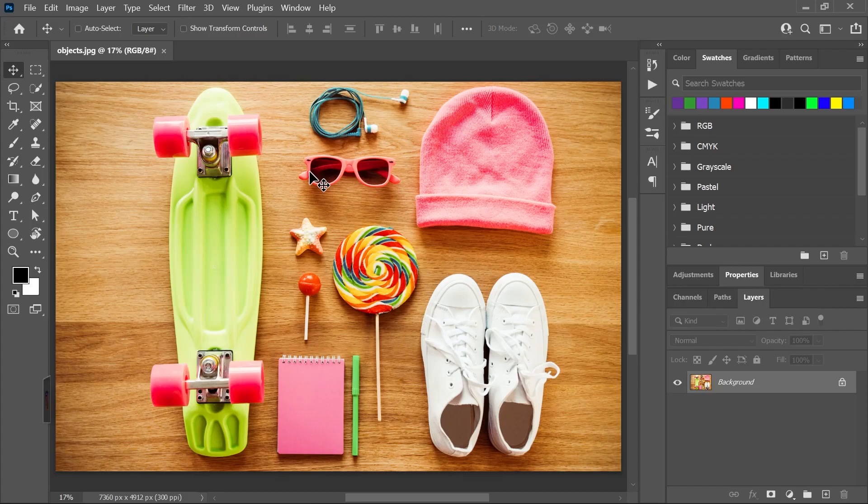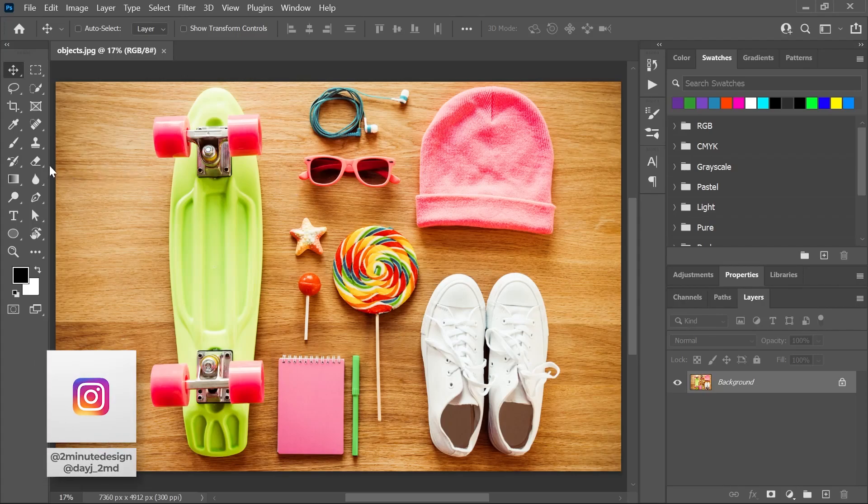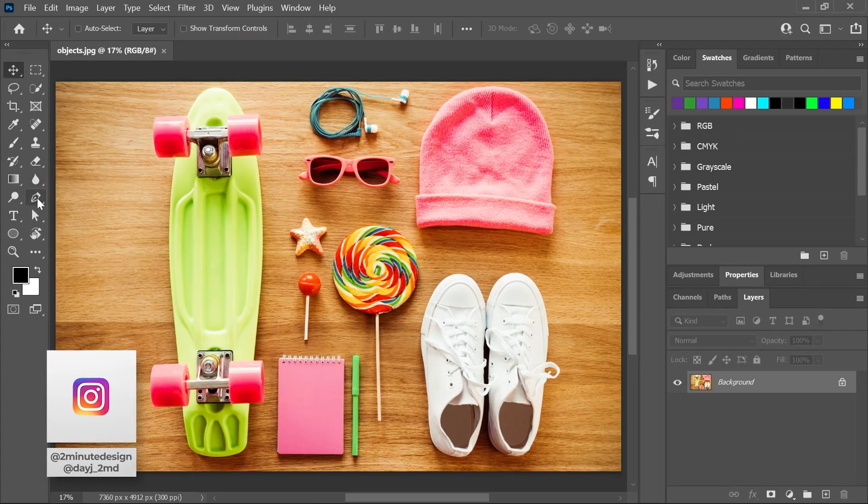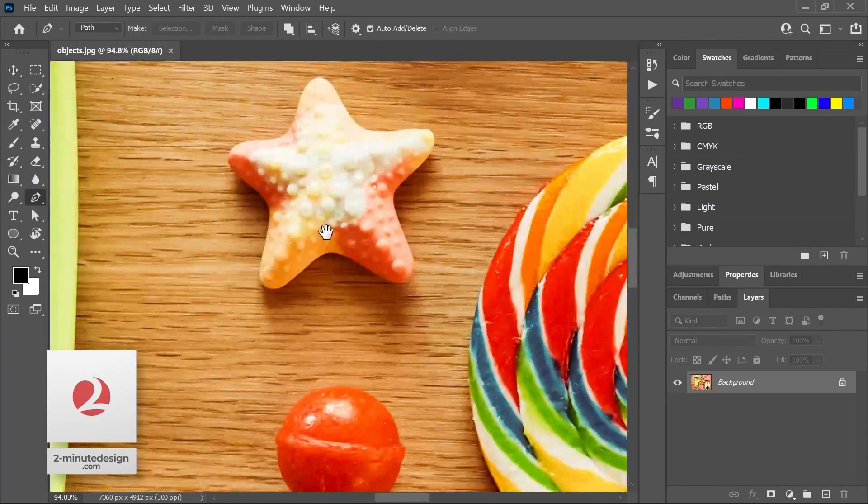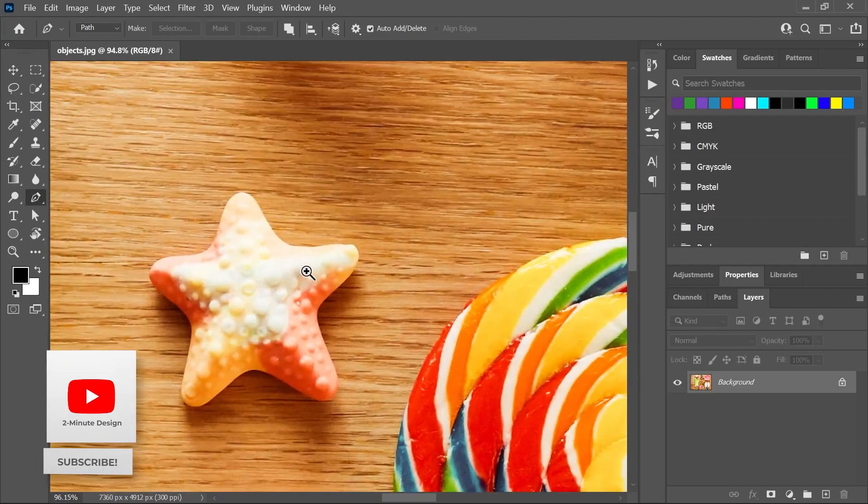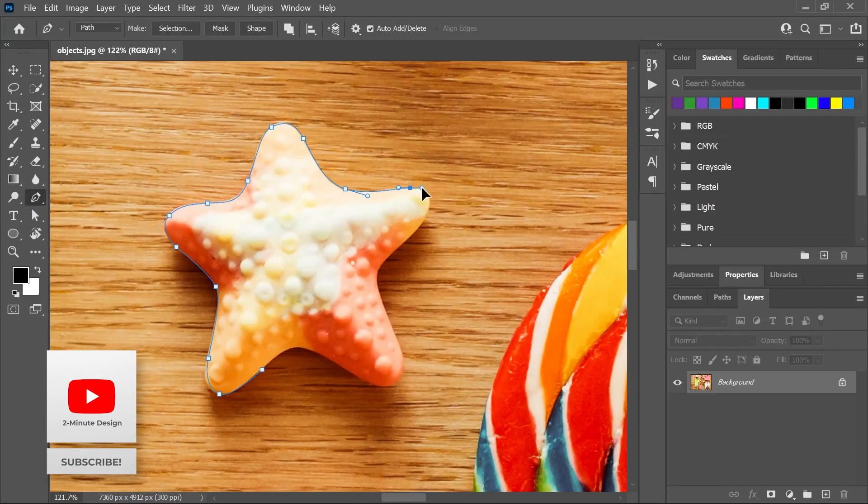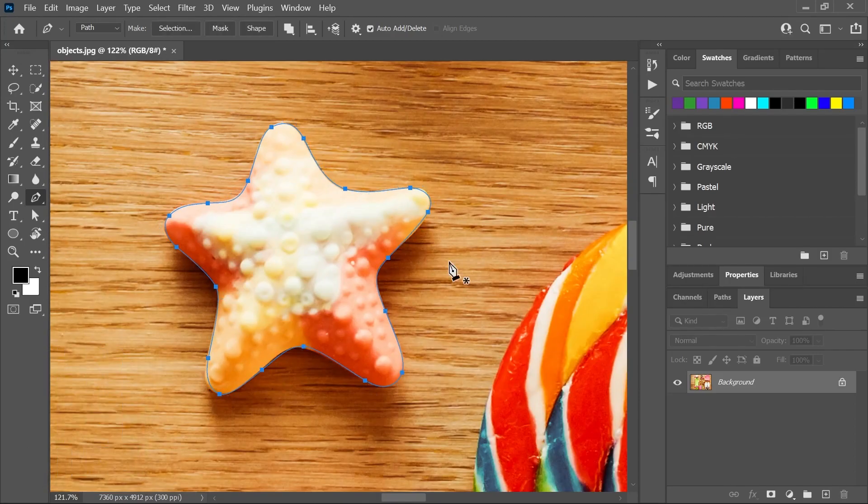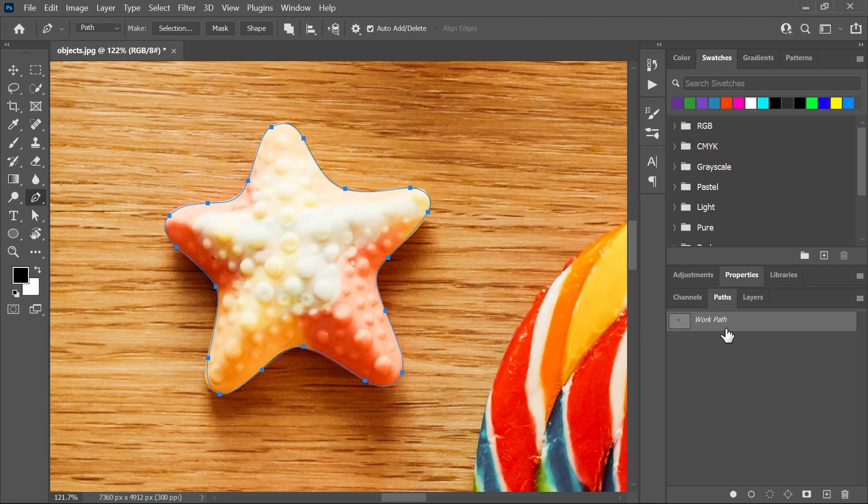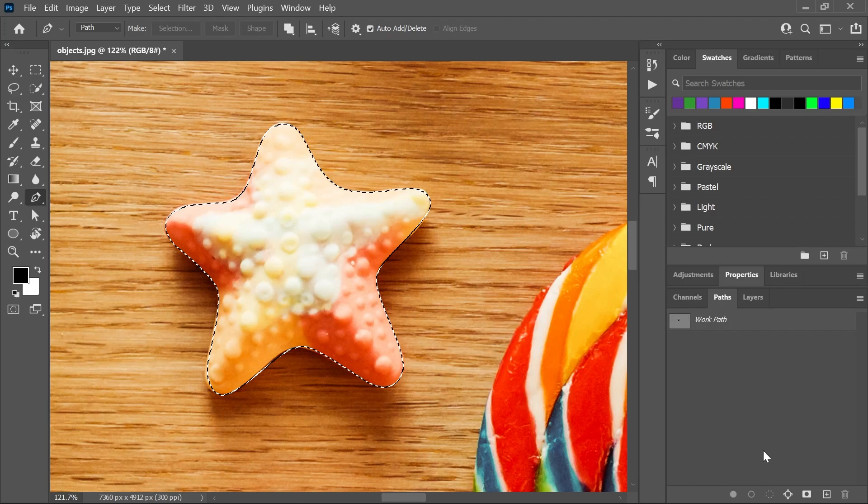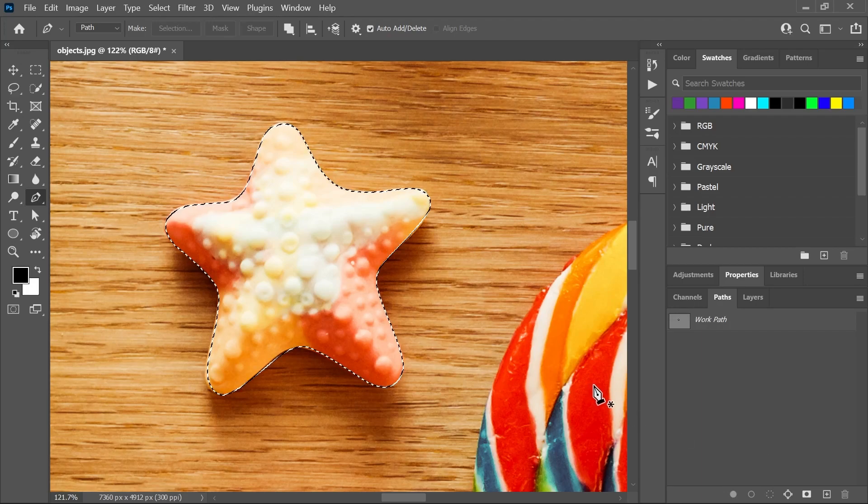I've opened this image in Photoshop and with the pen tool, I'll create a path around one of these objects. In the paths panel, you can see here the work path that I just created. You can click on this button or just press Ctrl or Command Enter to load the path as a selection.